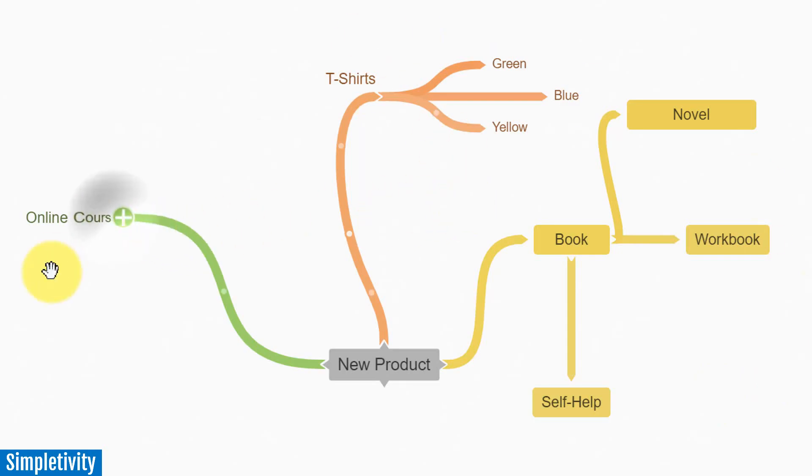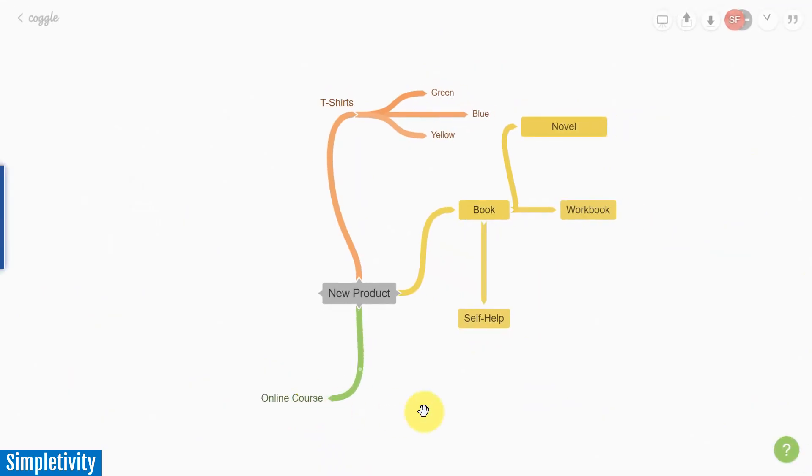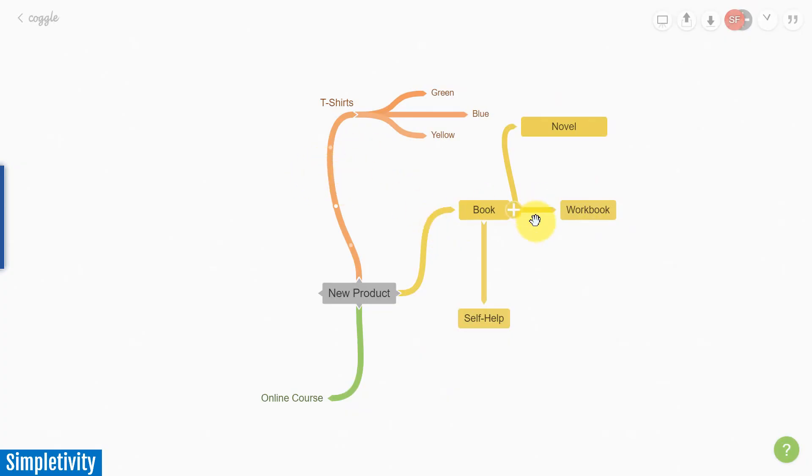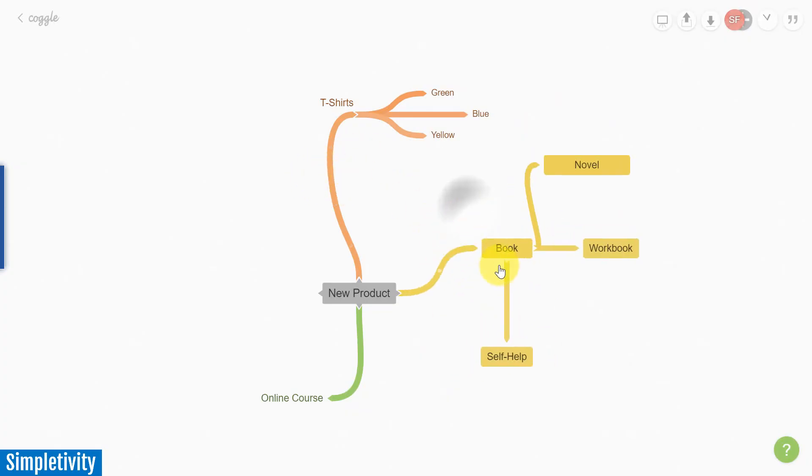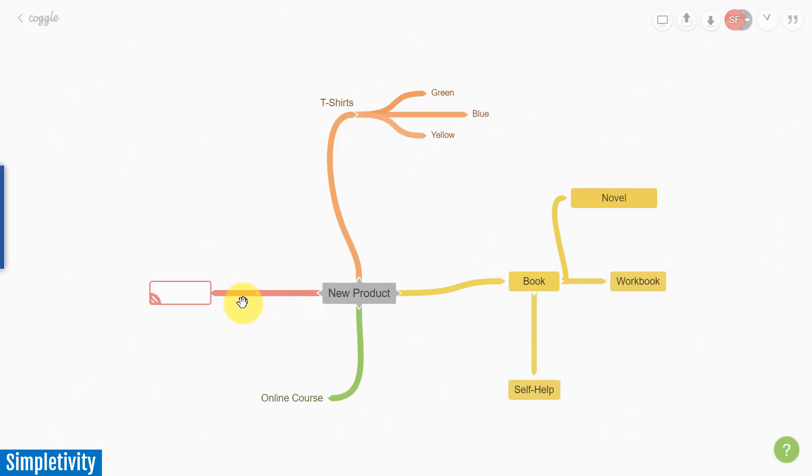The other thing that I really enjoy about Coggle, which you don't always get with a number of mind mapping tools, is that it's actually quite nice to look at. I actually haven't even chosen these colors that you see here. This is something that Coggle has chosen as I've started to branch out my ideas. And aesthetically, I think that looks really great, which can be important if you're gonna be working with this tool on a regular basis. If I add something else here, it's added a nice attractive, sort of a reddish pink hue as well.